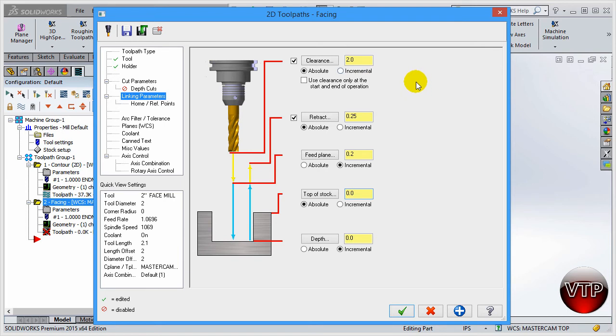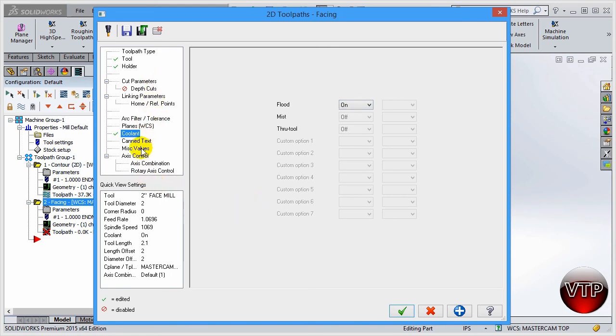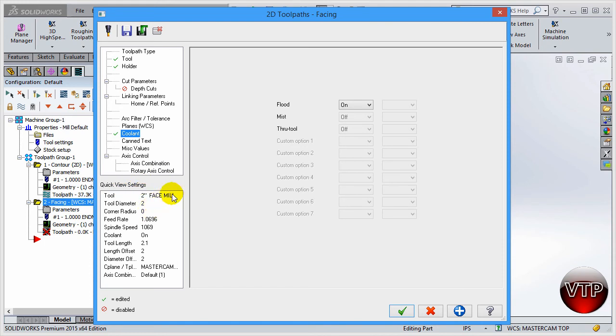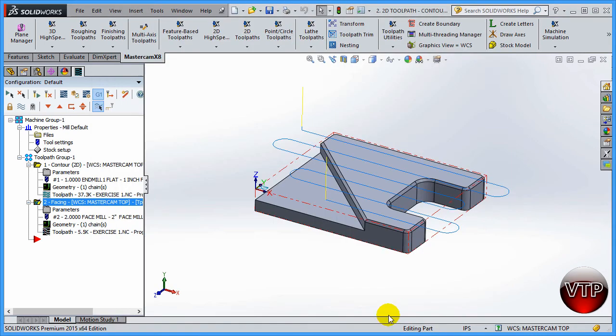This is really all there is for the facing operation—it's very simple. Come over here under coolant if you want and you can change the coolant to on. Some of these other operations that I'm not going over I'll go over later on. Quick view settings—these are really nice. This is just the options that you are selecting. If you notice anything that is a little bit off, you can always go back to the parameter section and change it. After you're done with that, click on apply and click on okay. You're going to see Mastercam create your tool path.